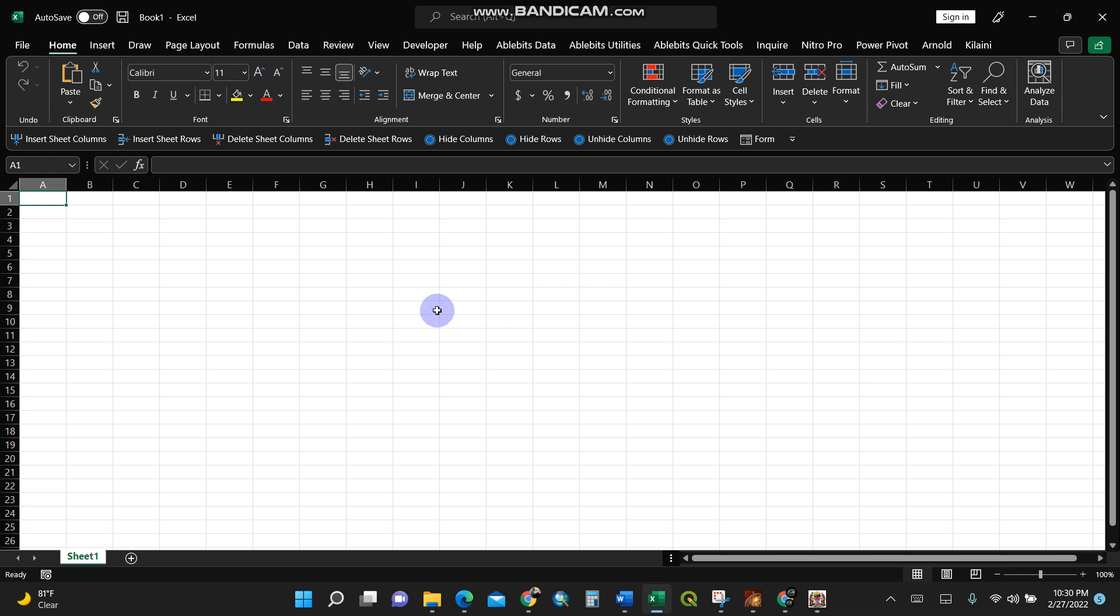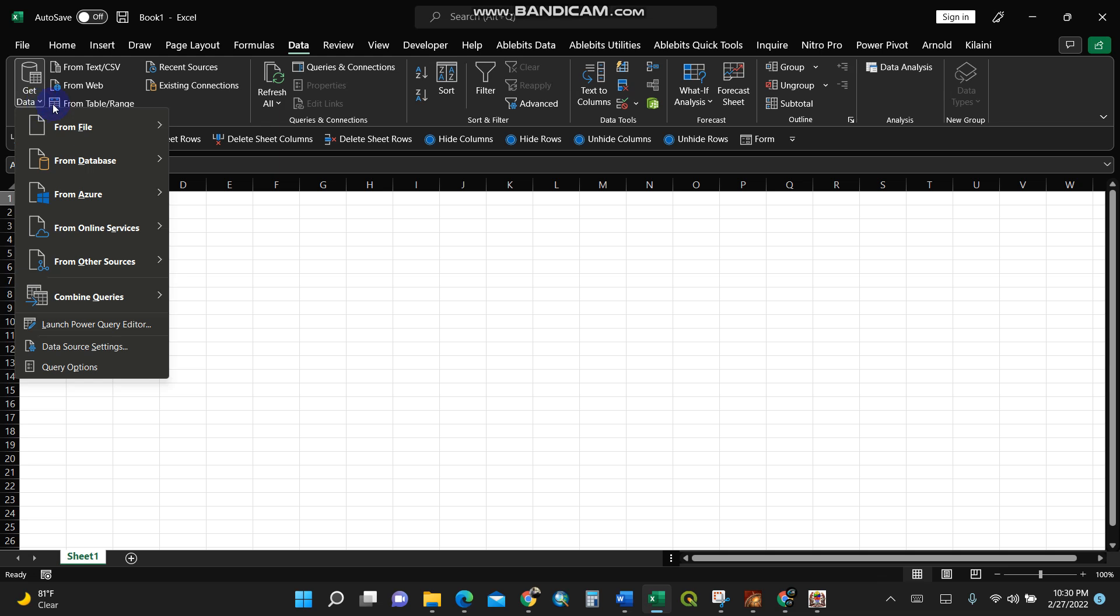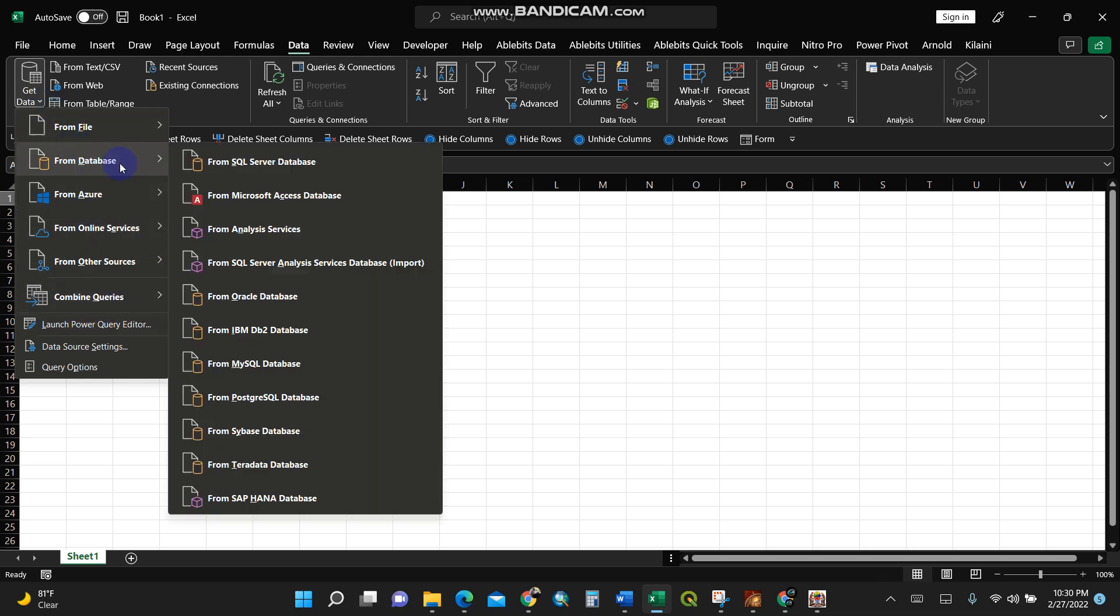You need to have Microsoft Excel open, then go to the Data tab and select Get Data. You have a variety of database options here: Microsoft Access, Oracle,